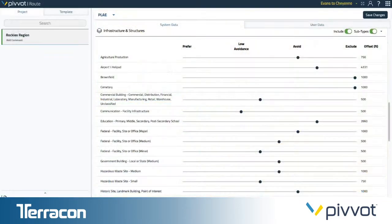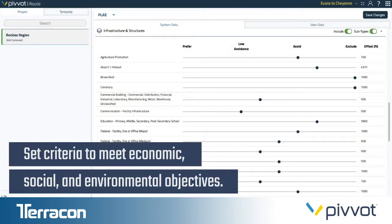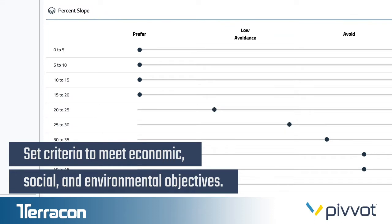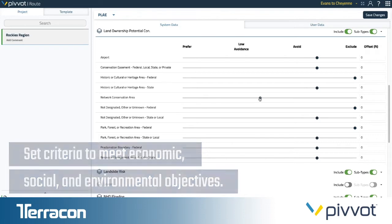You set the criteria that are critical to your project, dialing in your own unique selection, avoidance, and elimination preferences for economic, social, and environmental objectives.